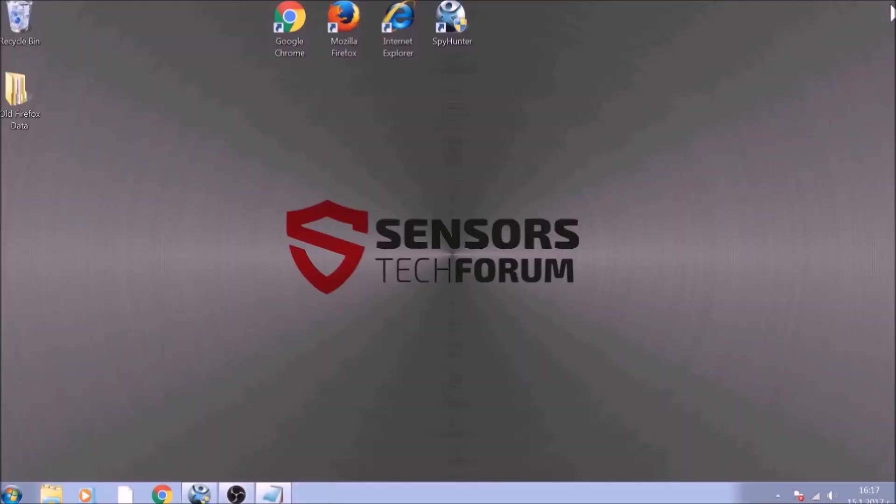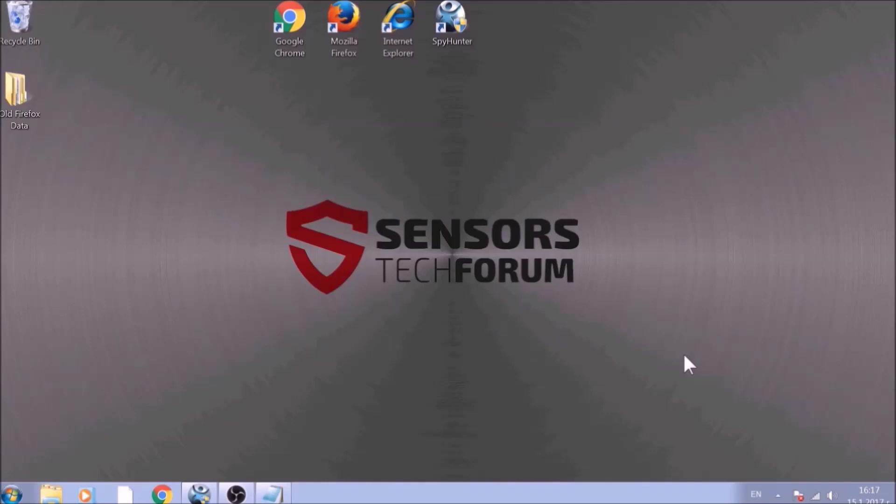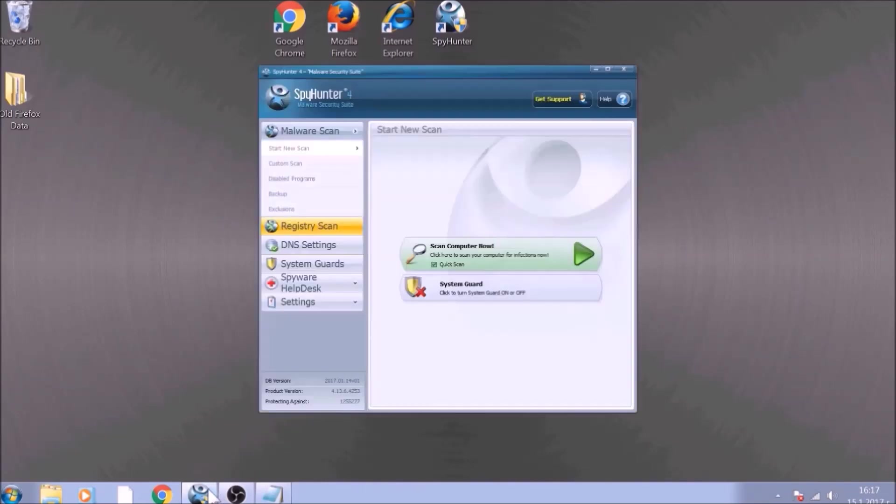Bear in mind that some unwanted programs may leave traces of themselves, like malicious scripts. Those scripts may reinstall them and corrupt your browsers and PC with these risky programs again.